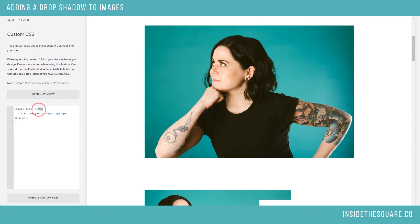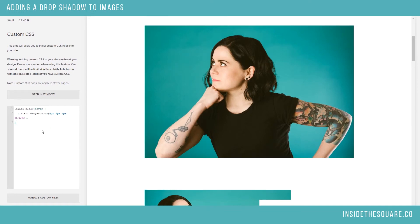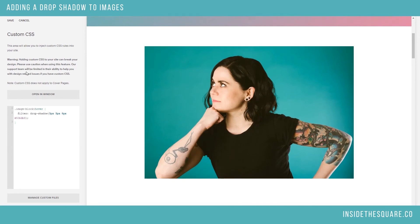All right, so both of these codes are beneath the video: the standard image block drop shadow, and then the image block drop shadow with the hover effect. So grab them beneath this tutorial and copy and paste them into your own Custom CSS on Squarespace. And don't forget the most important part, my friends — select Save when you're done.